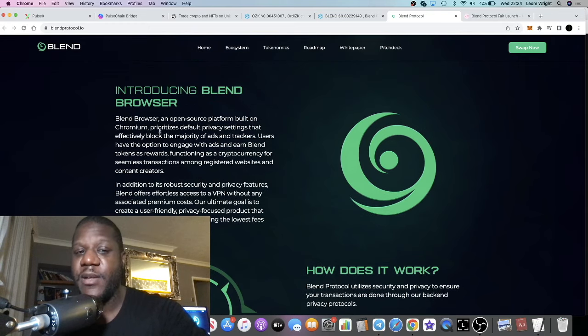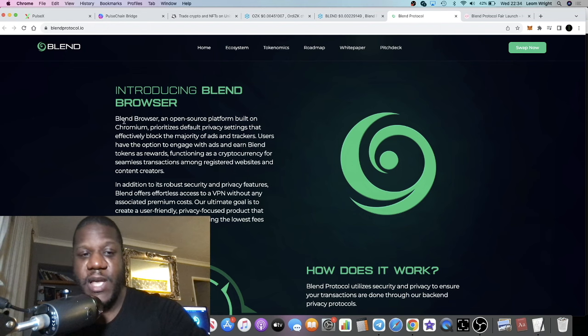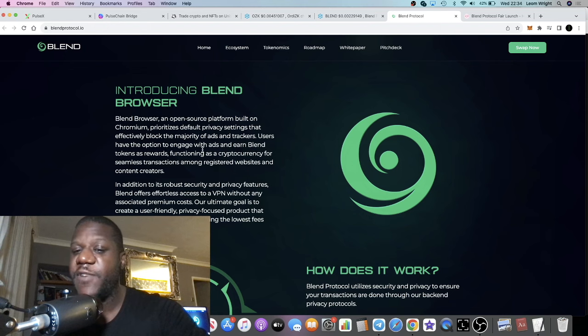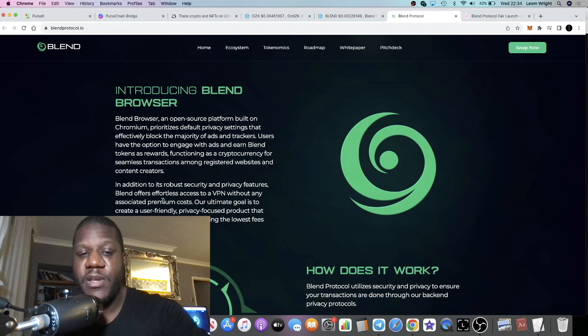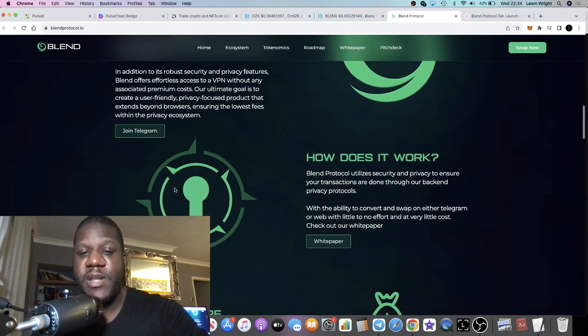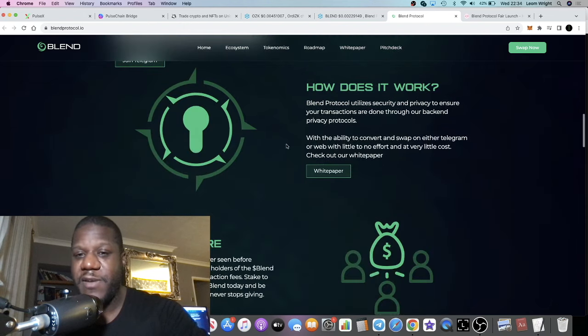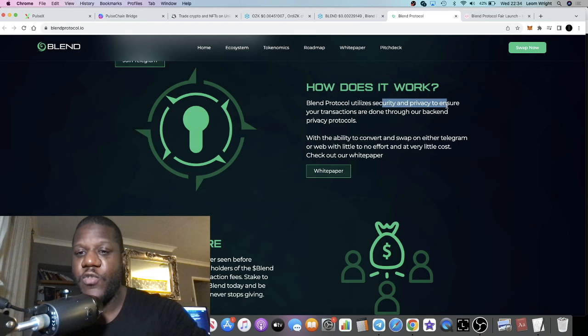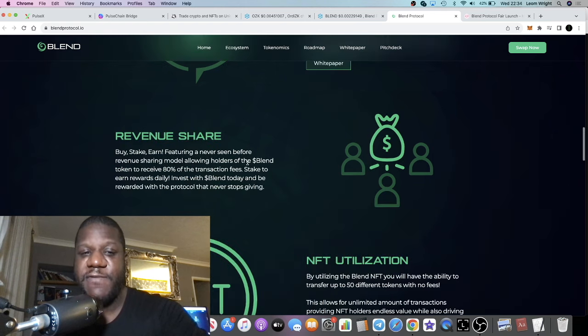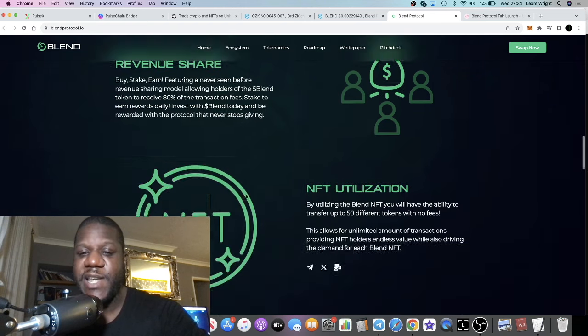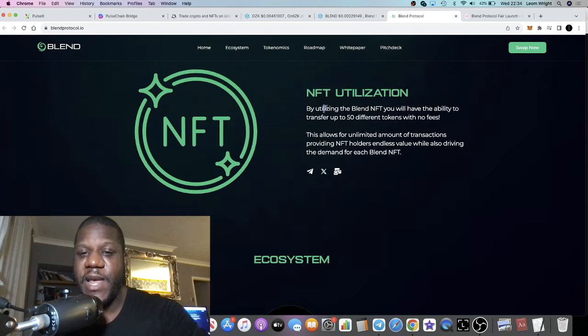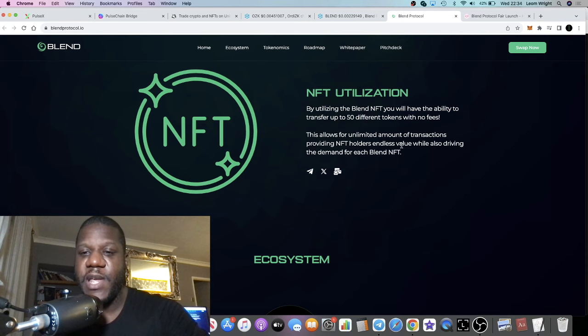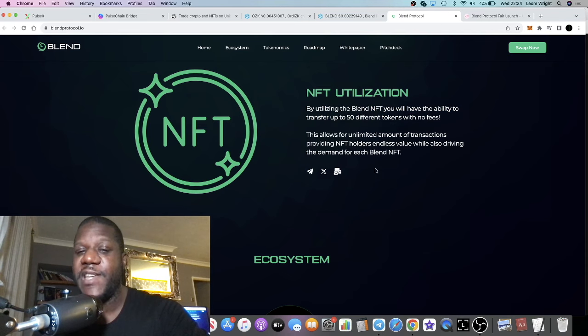They have the telegram bots, and then they have Blend Browser what they're going to be introducing. Think of Carbon or think of Brave. The web browser, and again it's security and privacy. That fits into that sector, and then NFT utilization—when you've got the NFT you can transfer basically without any fees.